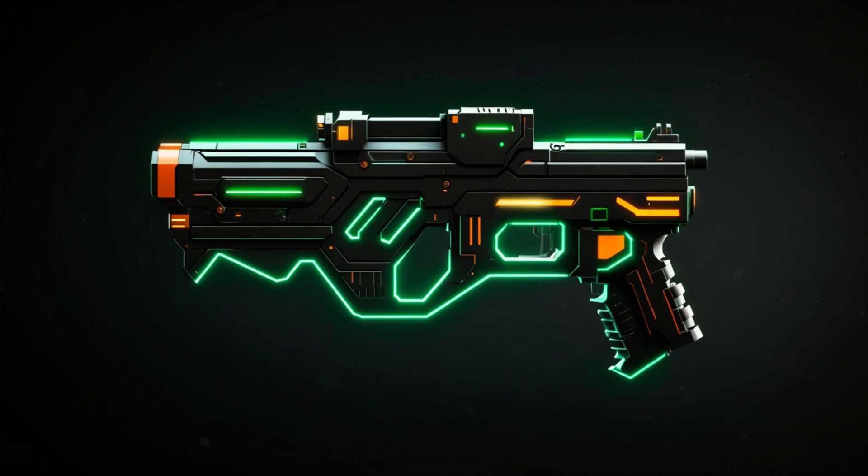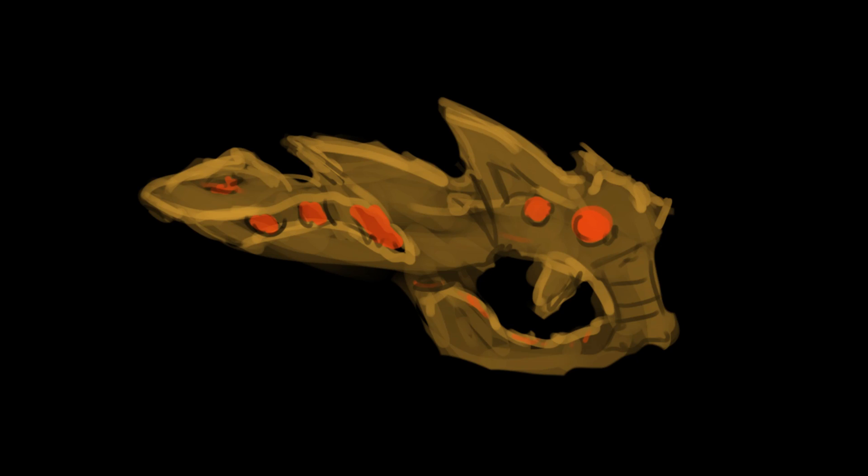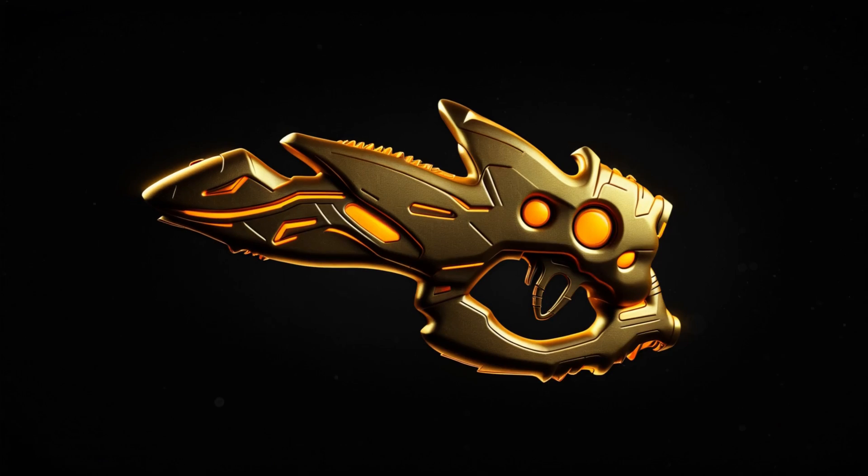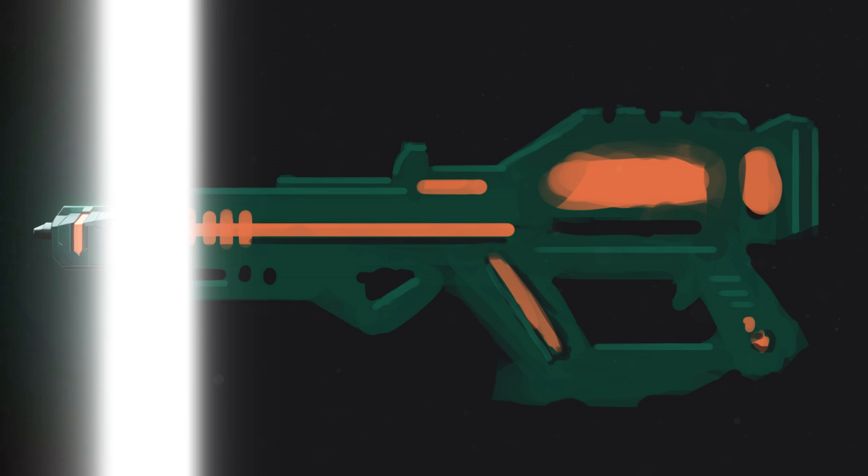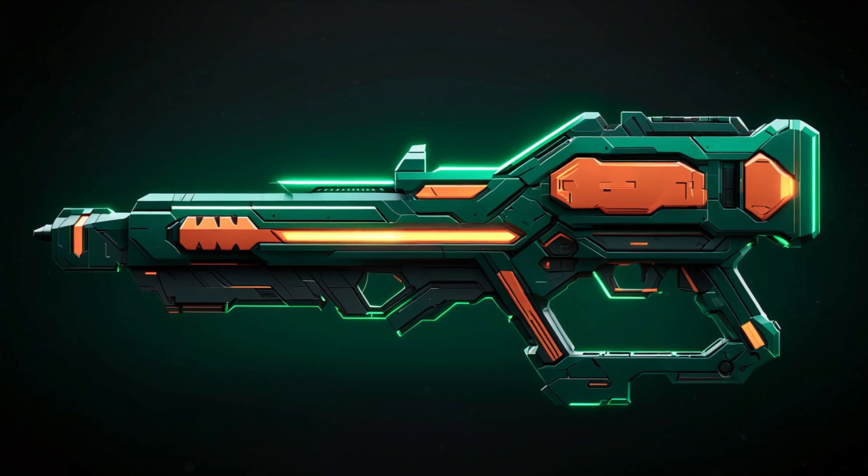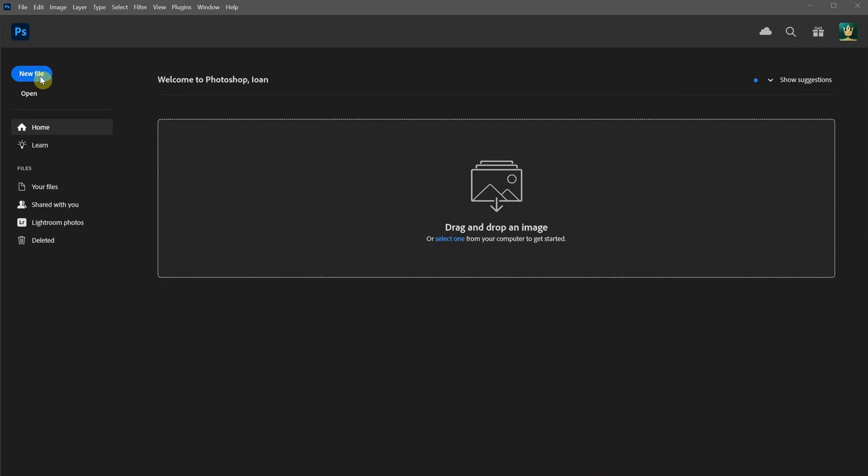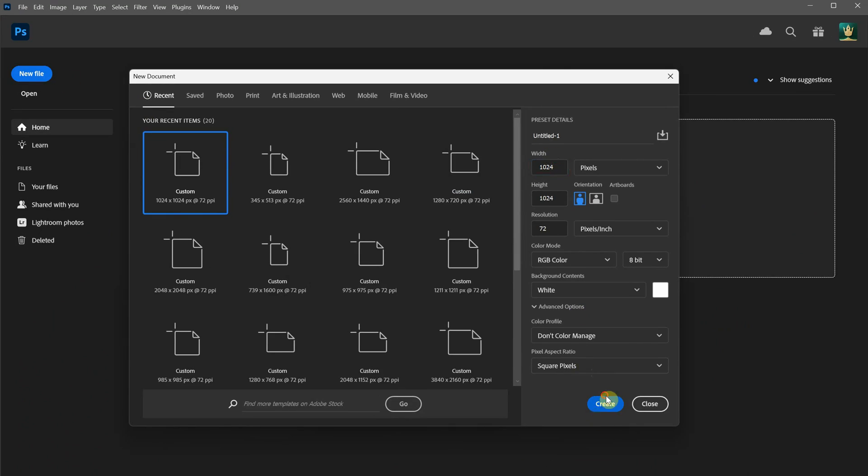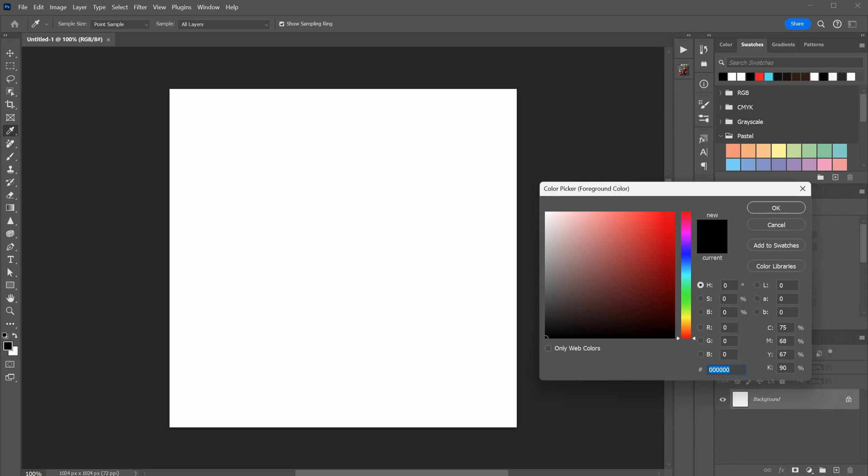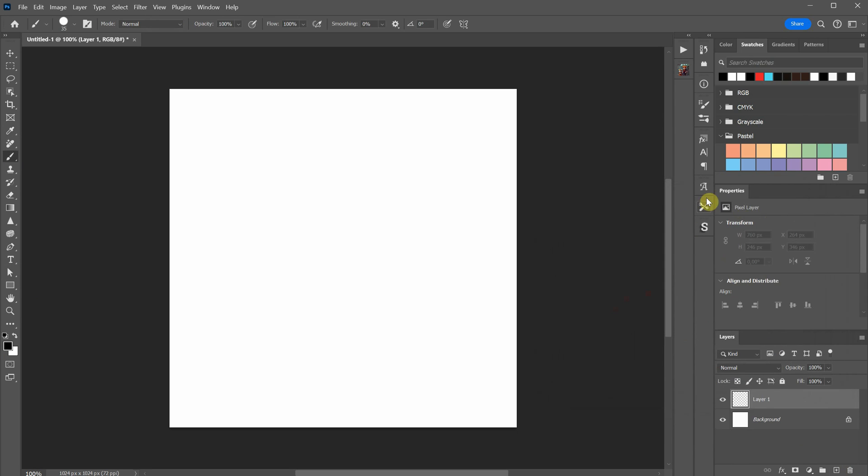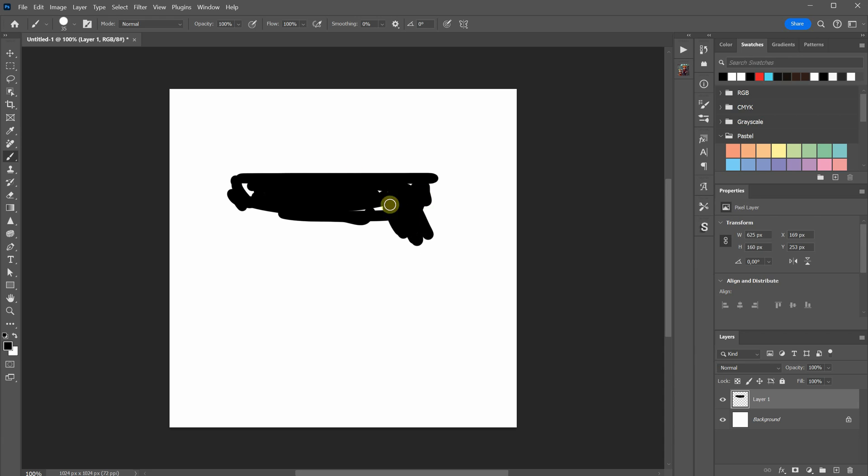In today's video, I want to show you how I create sci-fi gun design concepts using stable diffusion AI in Photoshop. Let's start with a quick sketch in Photoshop. I'm using a square document size with a white background. With a black solid brush, I begin painting contours.